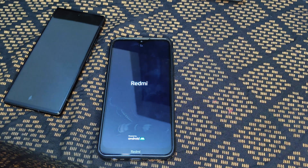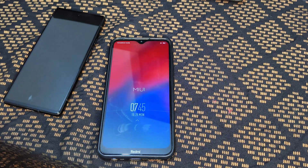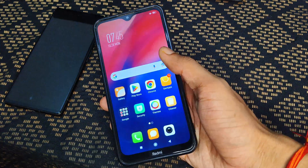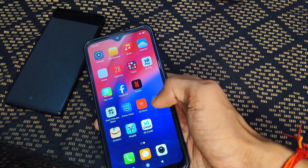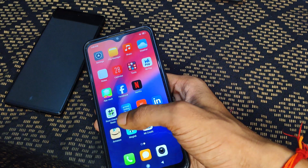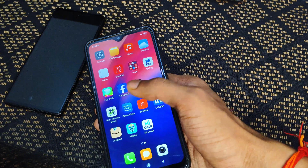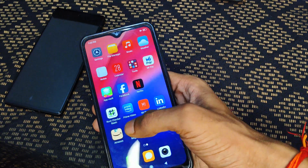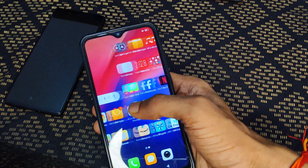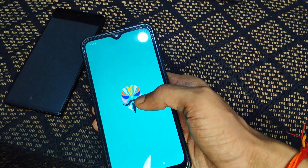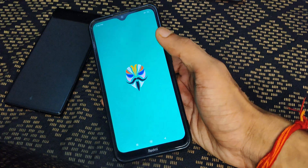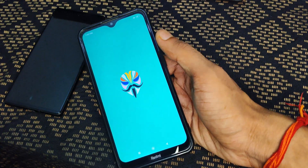The first reboot may take longer than usual — wait for your device to boot. My device has successfully booted. I can see the Magisk application, which means my device is successfully rooted. For confirmation, I will open Magisk — it may take a bit longer after rooting.